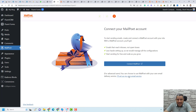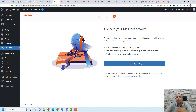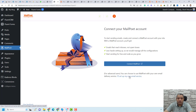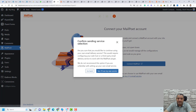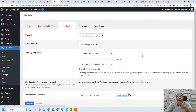I will just skip this for now. I will set up my own email service and confirm this. So this is the main settings of MailPoet.